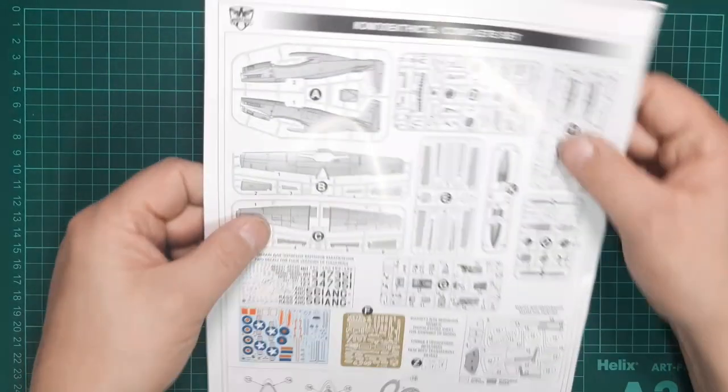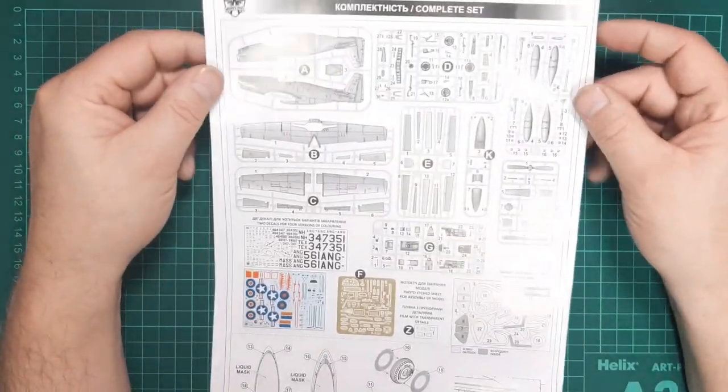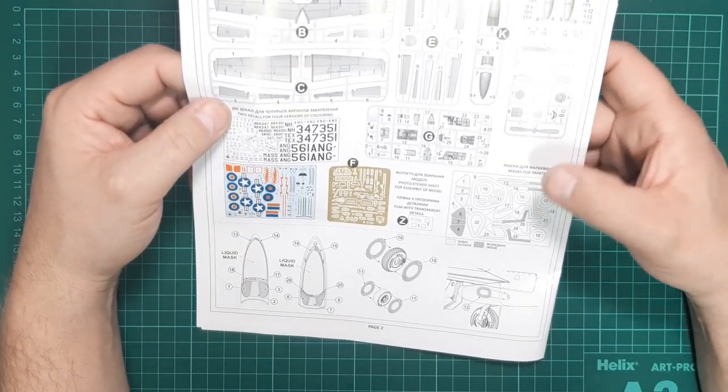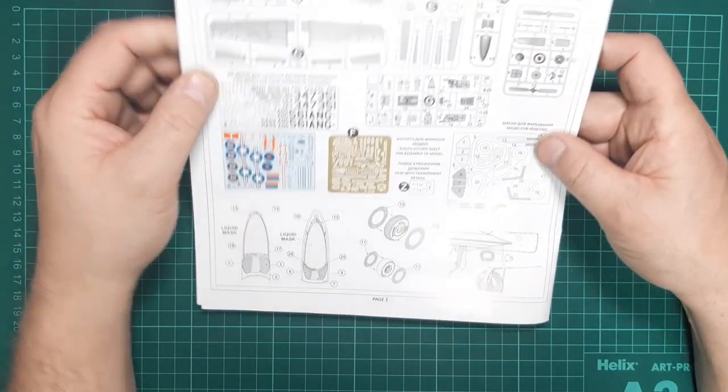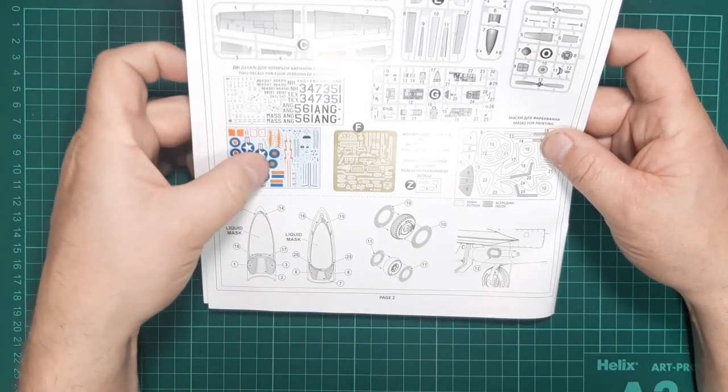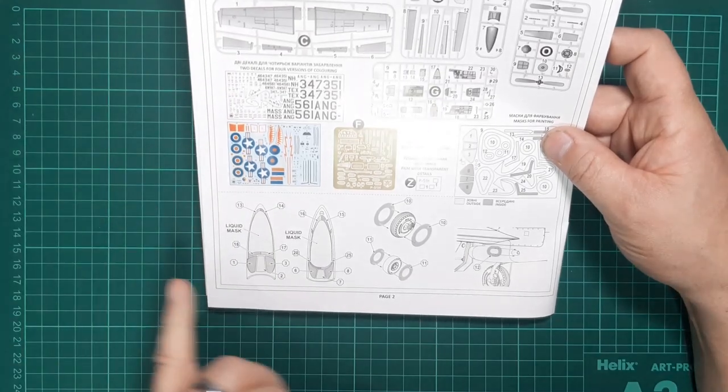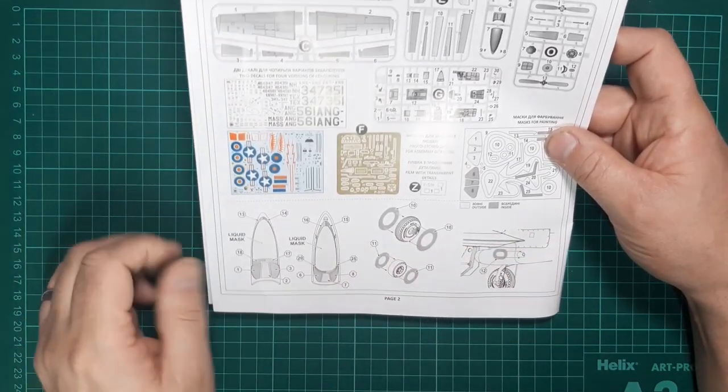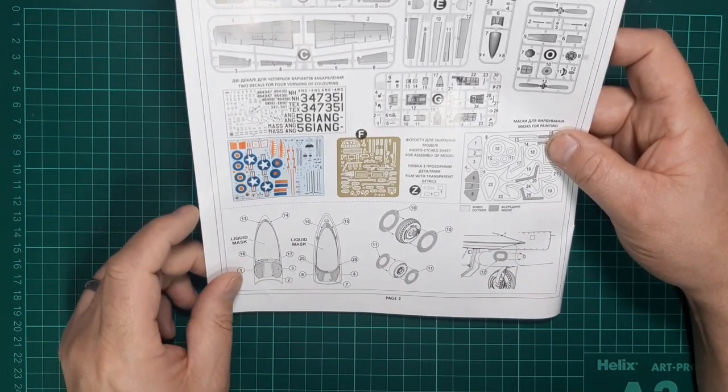Turning the page, the first thing we've got is the parts map, which shows the masks, the etch fret, and the decal sheet, along with a mask placement guide.